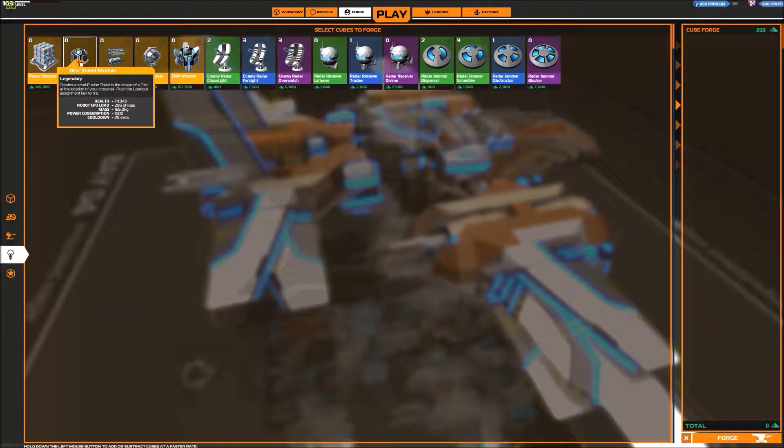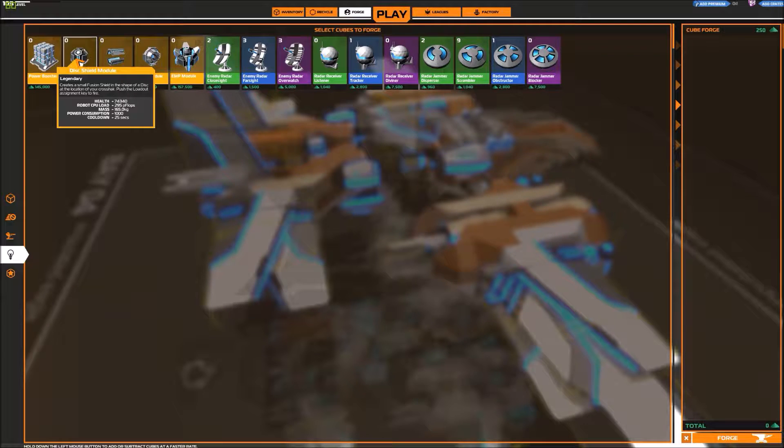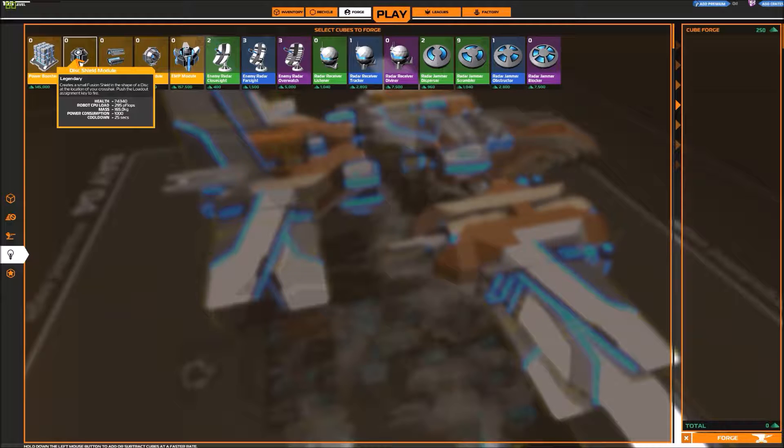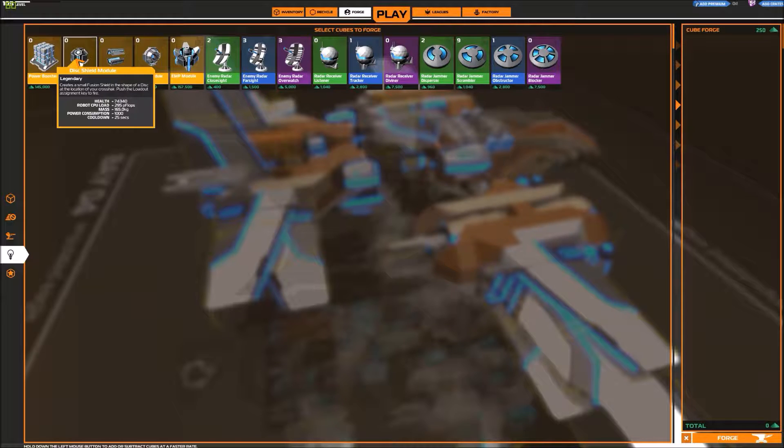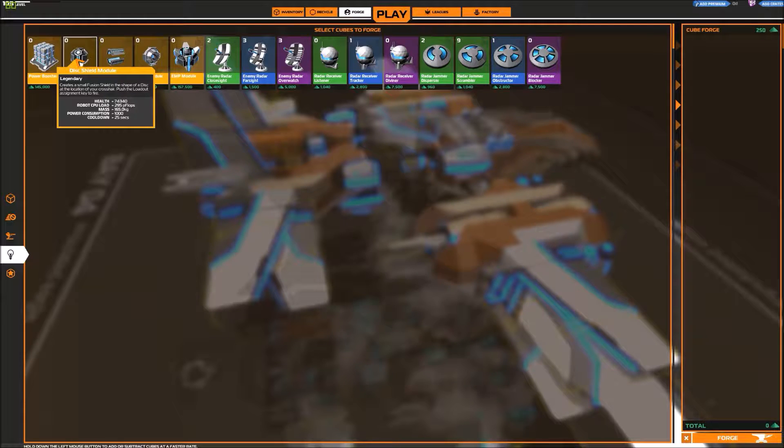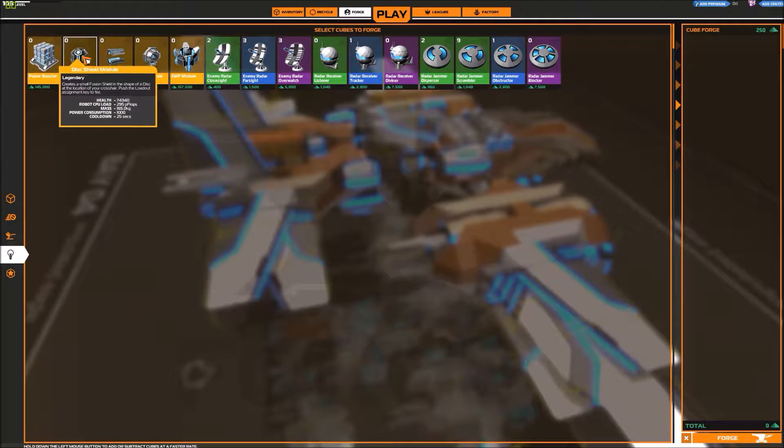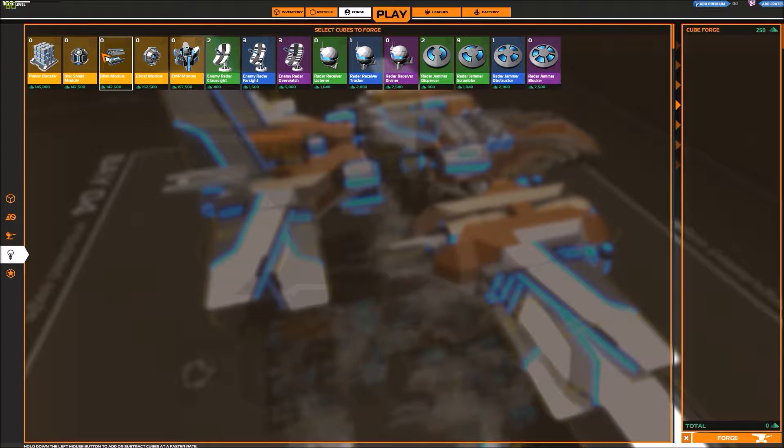Disk Shield Module. Create a small fusion shield in the shape of a disk at the location of your crosshair. Push the loadout assignment key to fire. I have never used this. This has been introduced after I stopped playing.